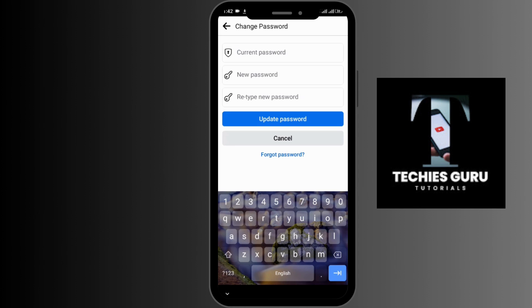If you forgot your current password, you can tap on Forgot Password, shown in blue. This will help you recover your password, and after recovering it you can follow the same steps to come back and change your password.